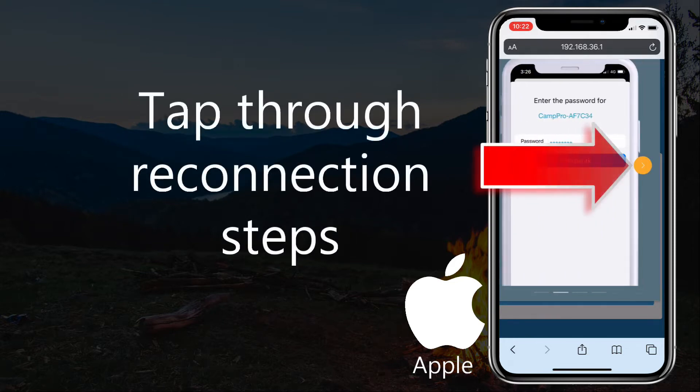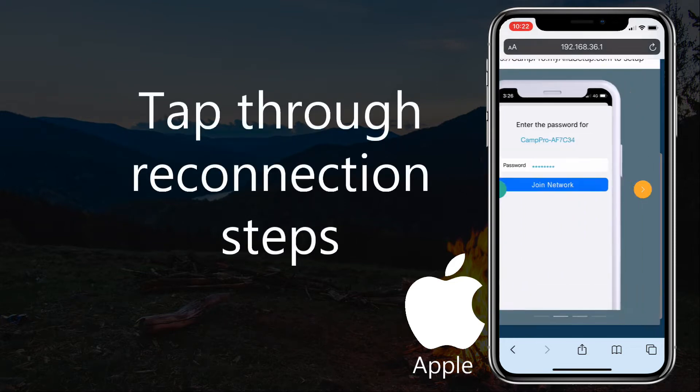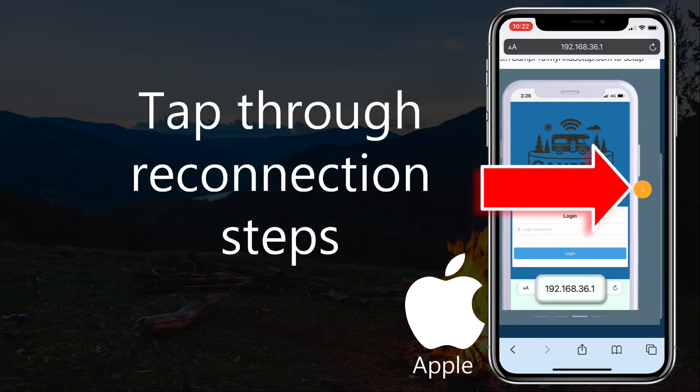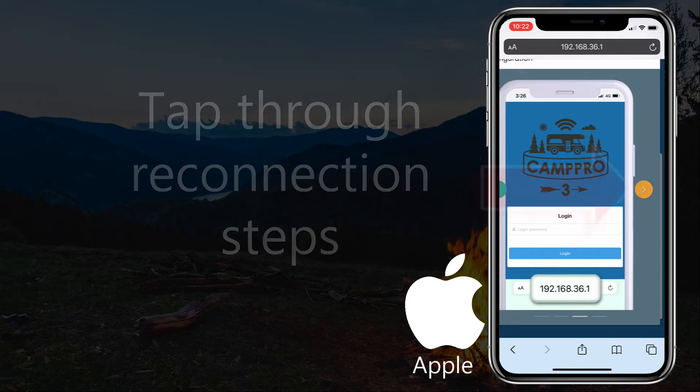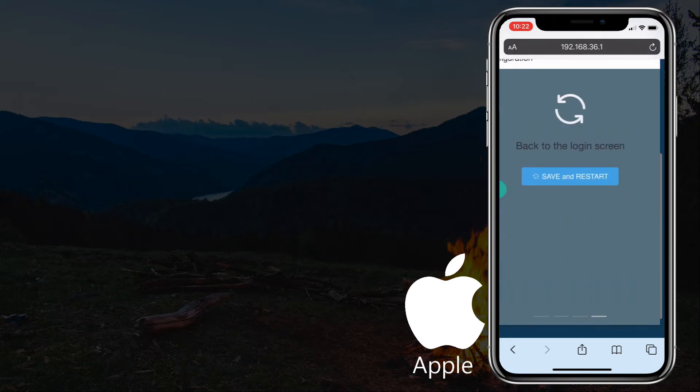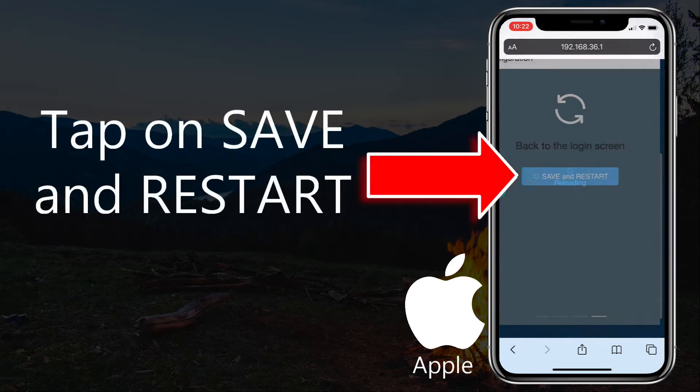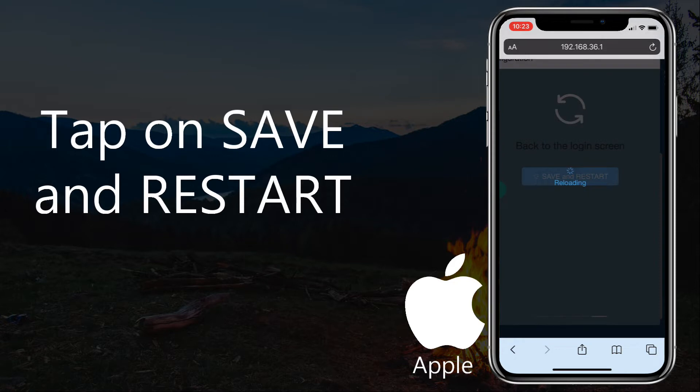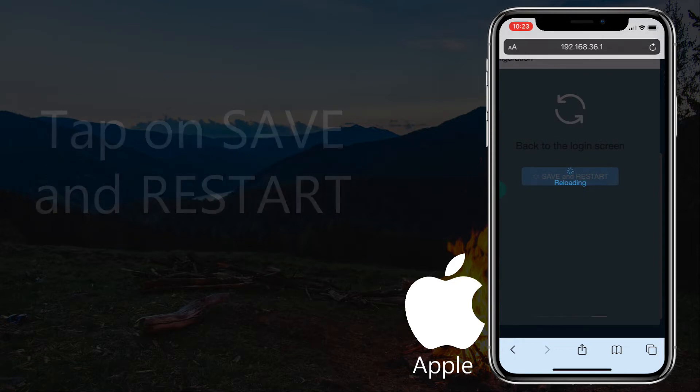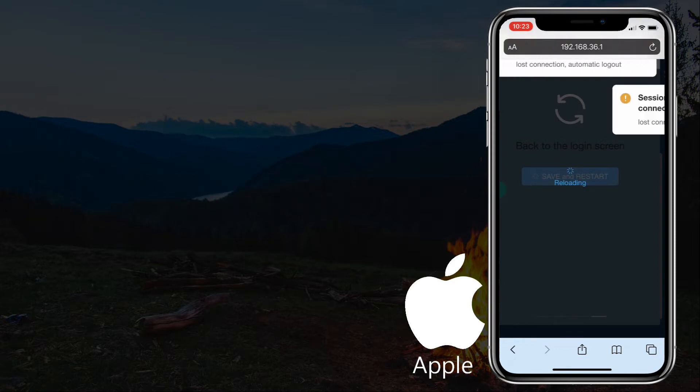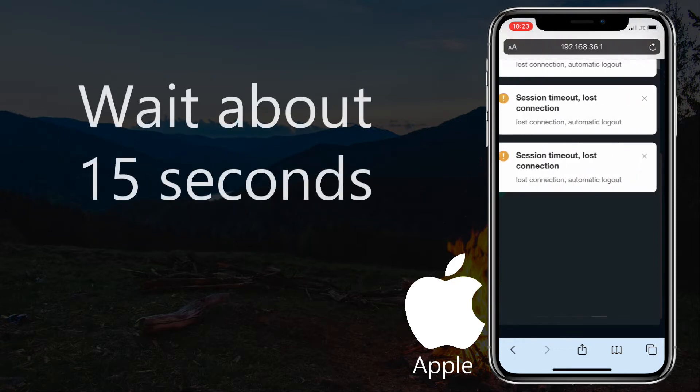Tap through the reconnection steps. Tap on Save and Restart. Wait about 15 seconds.